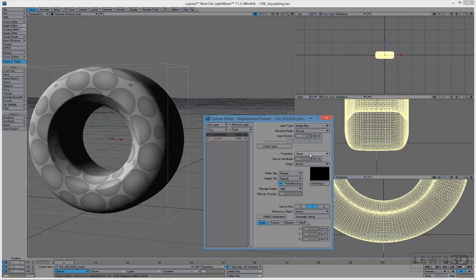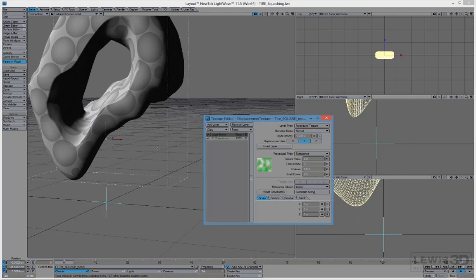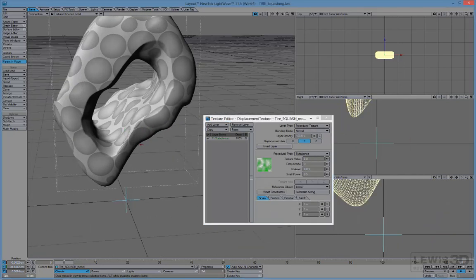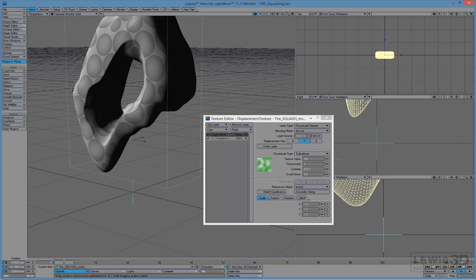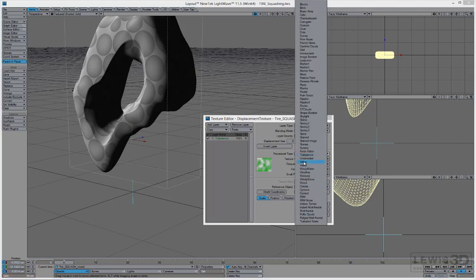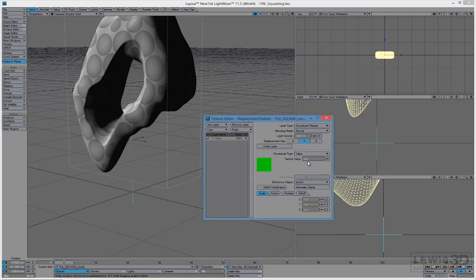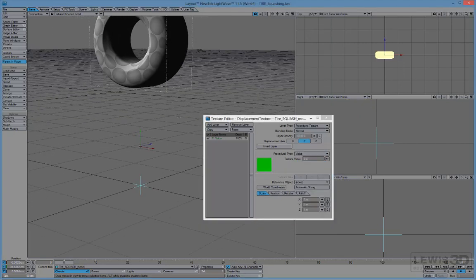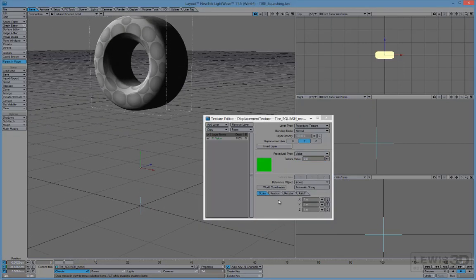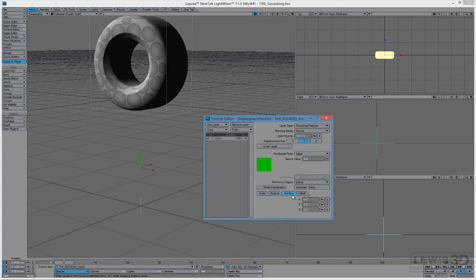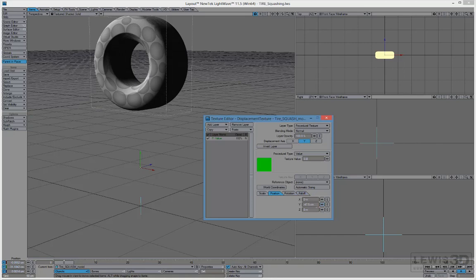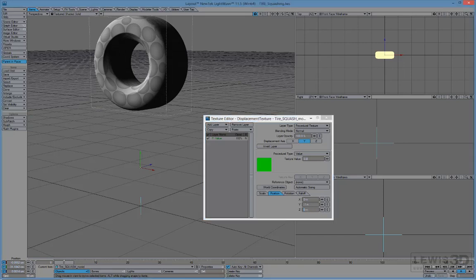Also make sure that the tire has a pivot in the center if you plan to rotate it. That's Center Pivot command in Modeler. So it sits like few centimeters into the ground. And now what's next? Save the scene, tire squashing. And currently nothing happened. So you go to tire model, open the property panel, and go to Deform. Add displacement. Go to Texture Displacement and open up the panel.